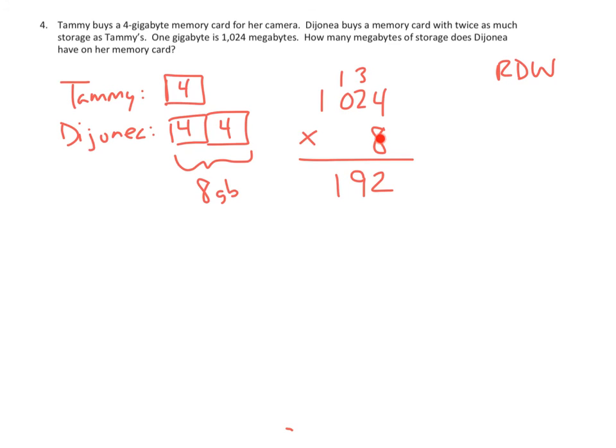And then finally, 8 times 1,000 is simply 8. So that would be 8,192.